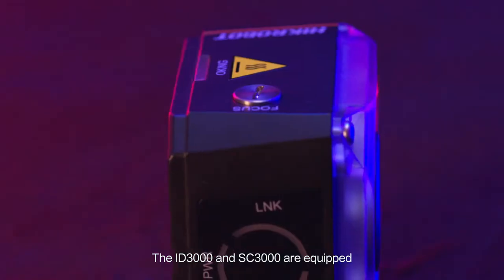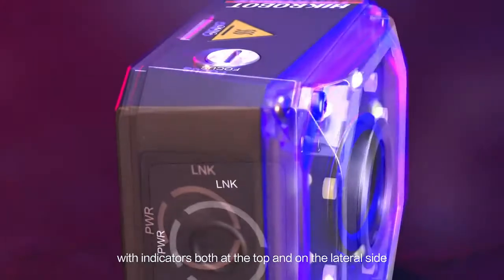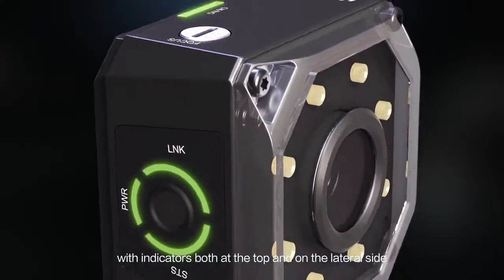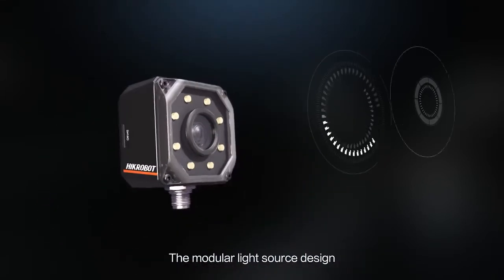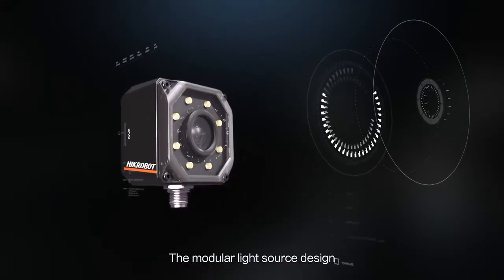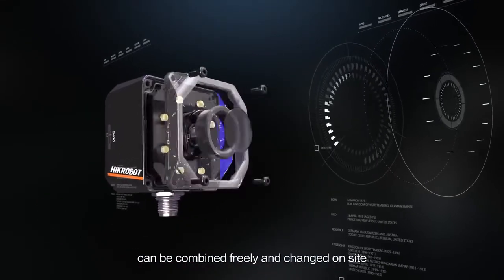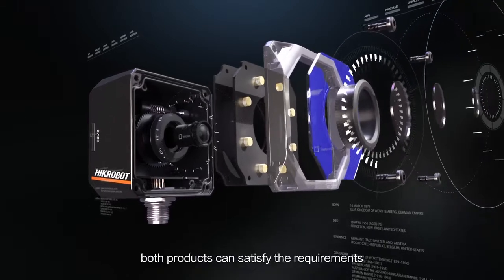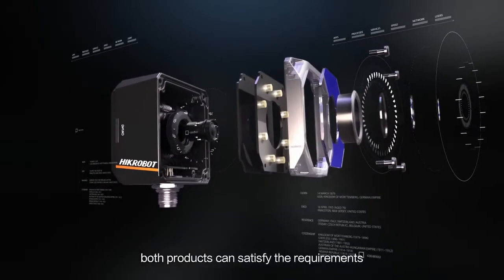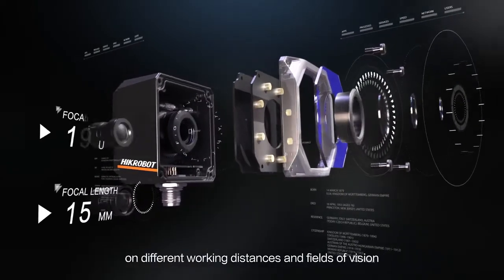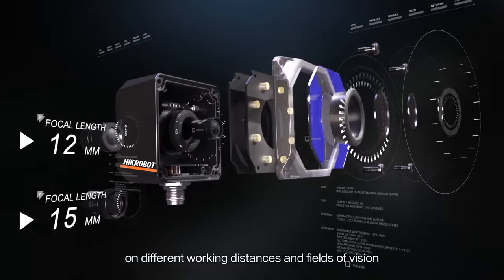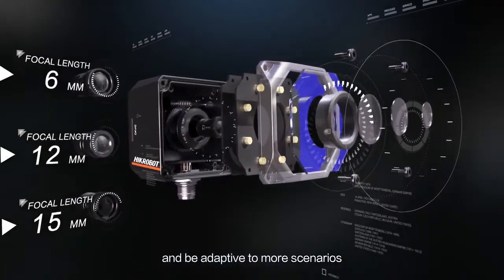The ID 3000 and SC 3000 are equipped with indicators both at the top and on the lateral side. The modular light source design can be combined freely and changed on site, allowing both products to satisfy requirements on different working distances and fields of vision and be adaptive to more scenarios.